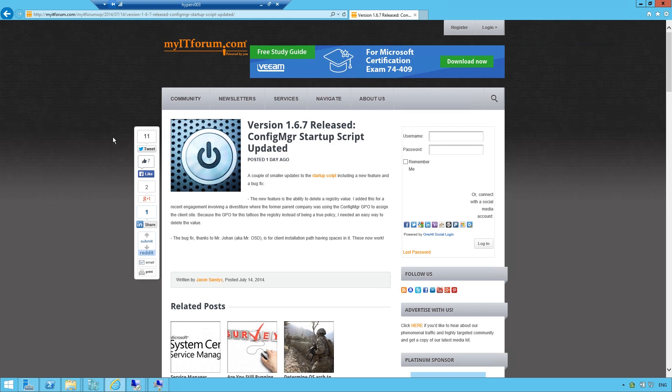In this demo, I will show you how to implement the Config Manager startup script by Jason Sandys, a script that will install the Config Manager agent through a group policy startup script.